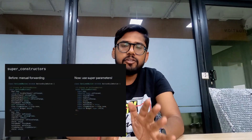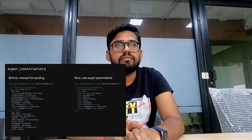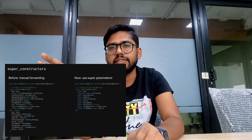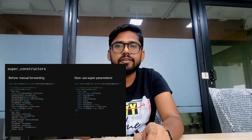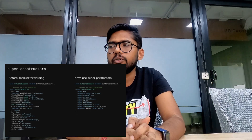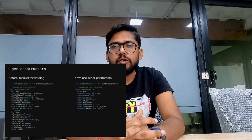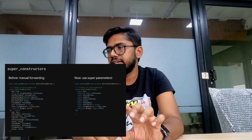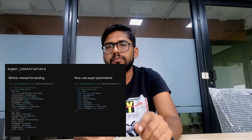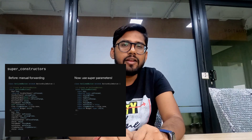Let's talk about constructors. Earlier we used to have manual forwarding, where you have a constructor, use a colon, then the super keyword with all your parameters. You don't have to do that anymore. Now you can use super parameters directly inside the constructor — just say super dot that particular property and you can access it. More explanation will be coming in future videos.